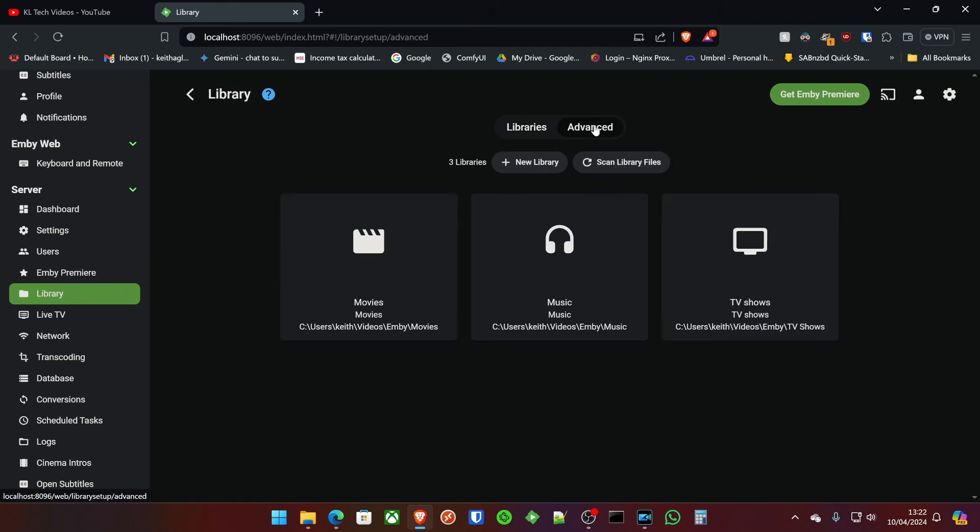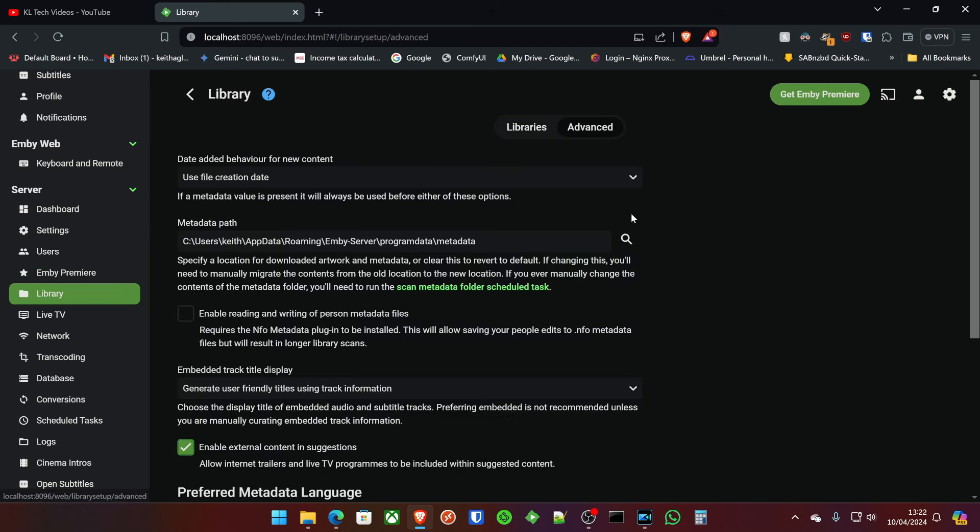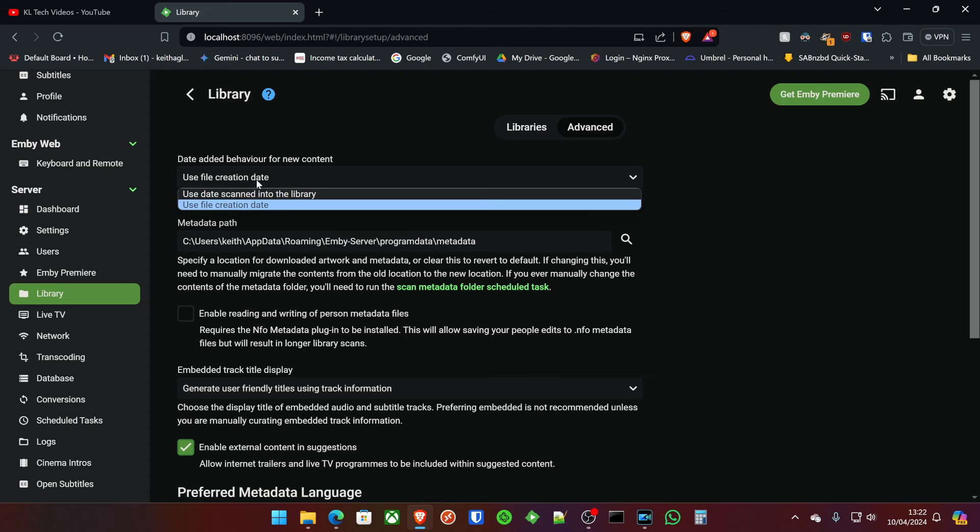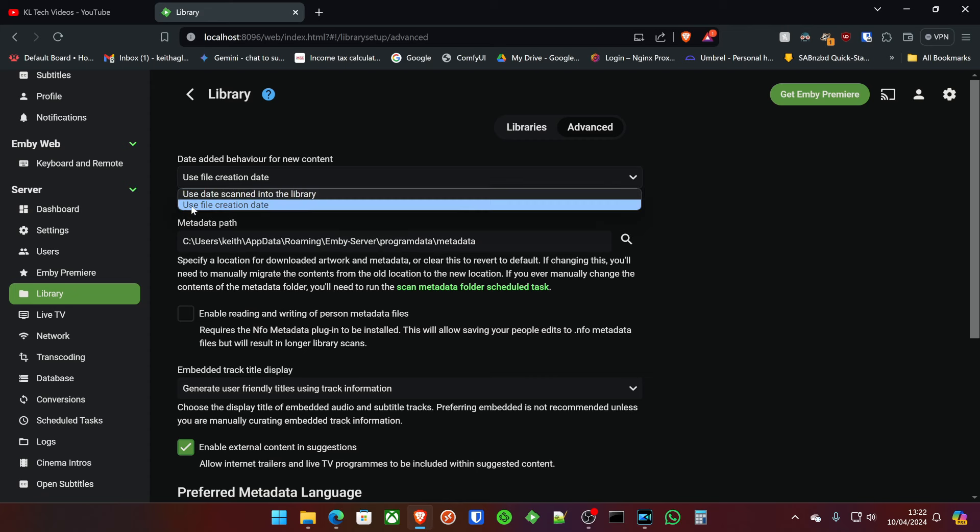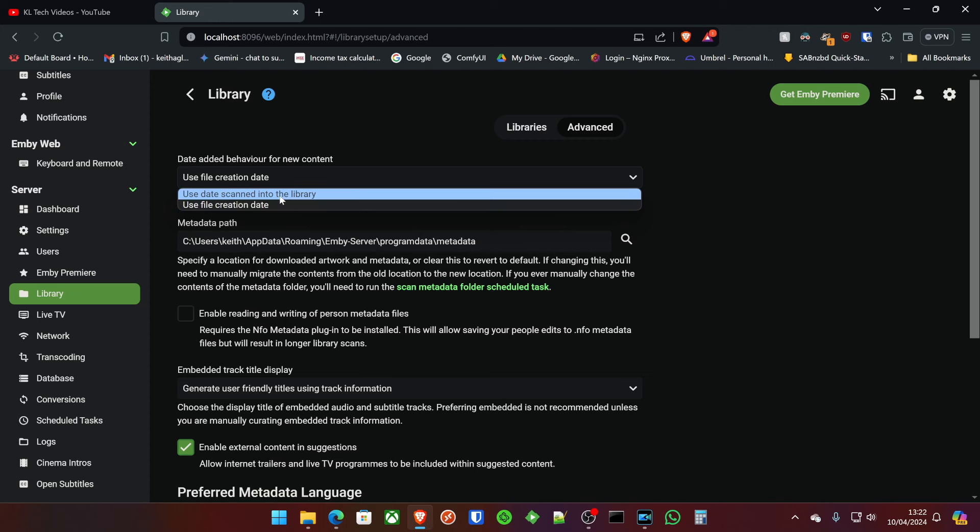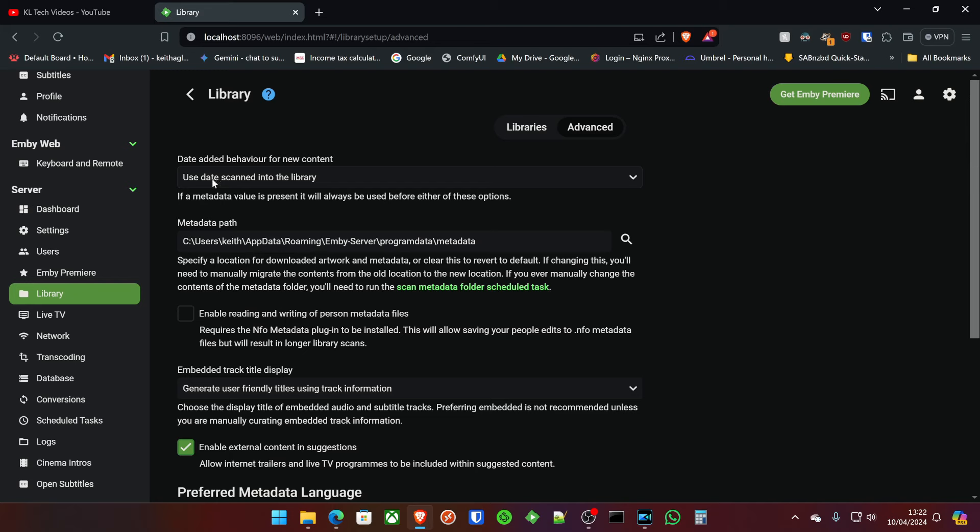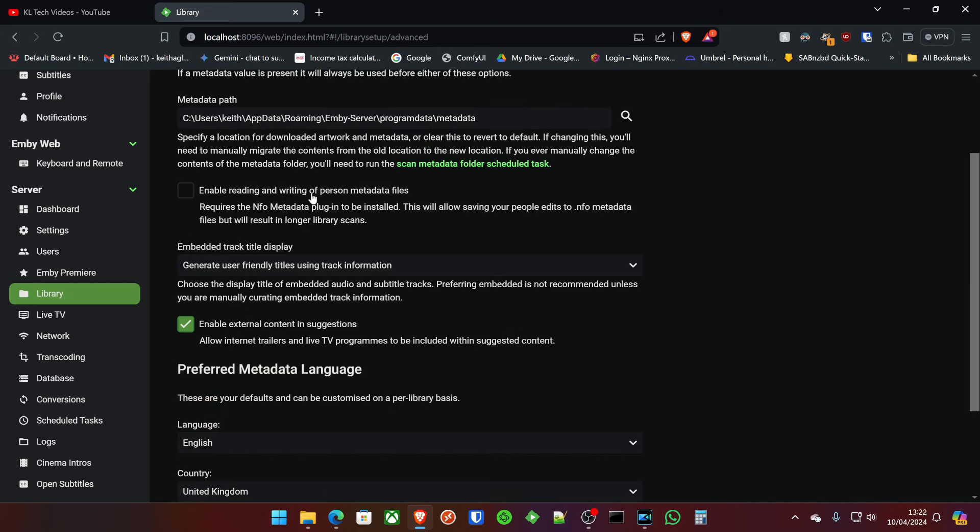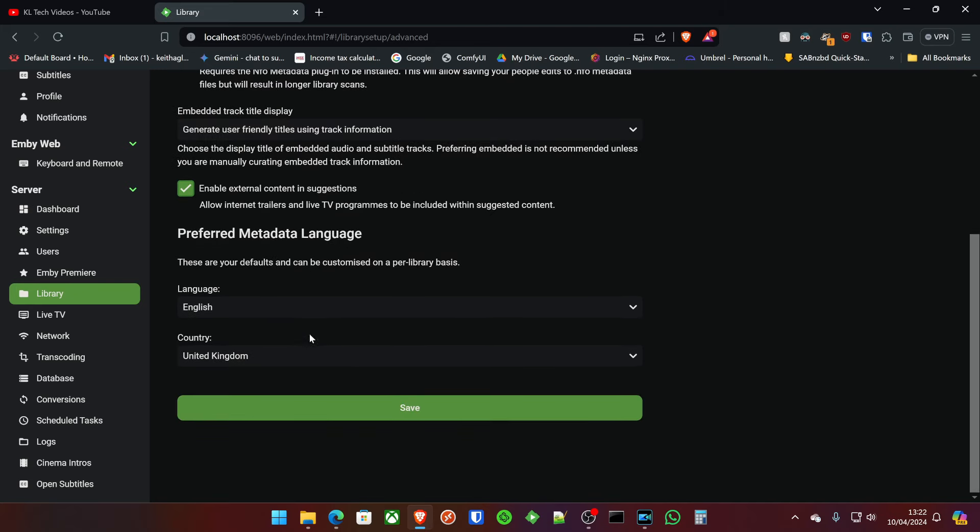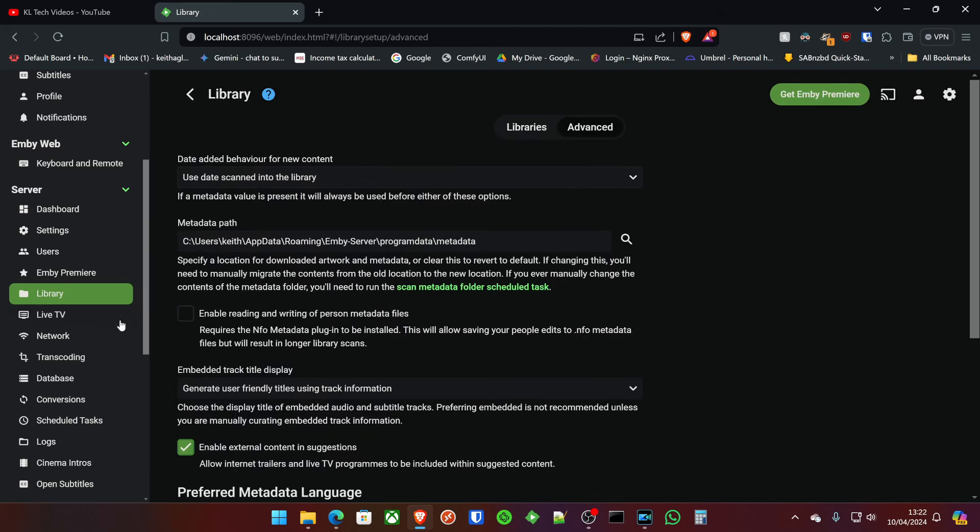But I'm going to show you today without the Premier thing, and then I'll come back to showing you exactly what you get with it. Libraries, we've covered that, but you do have advanced settings in here, how you want them to display your new content, such as the date it was scanned into your library or the file creation date of the files themselves. I prefer date scanned into the library because that's the day I added it to the library, but that's entirely optional for yourself.